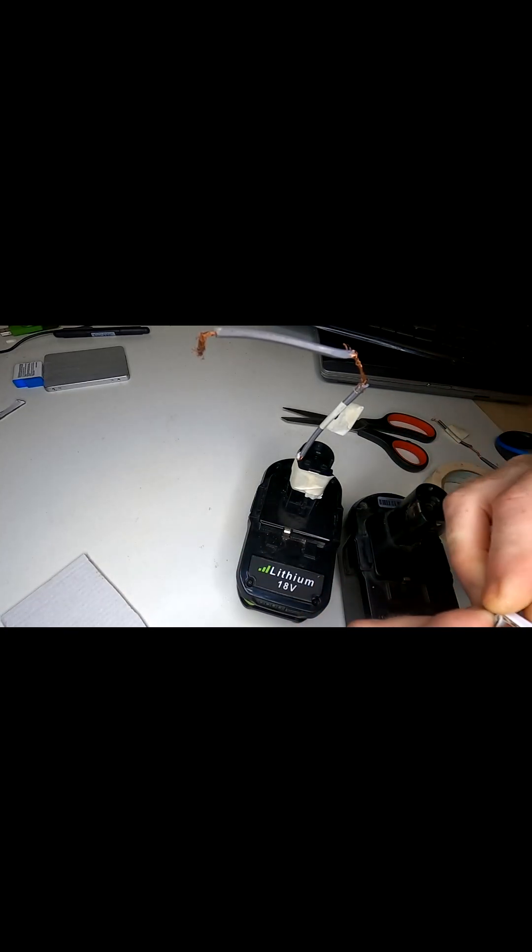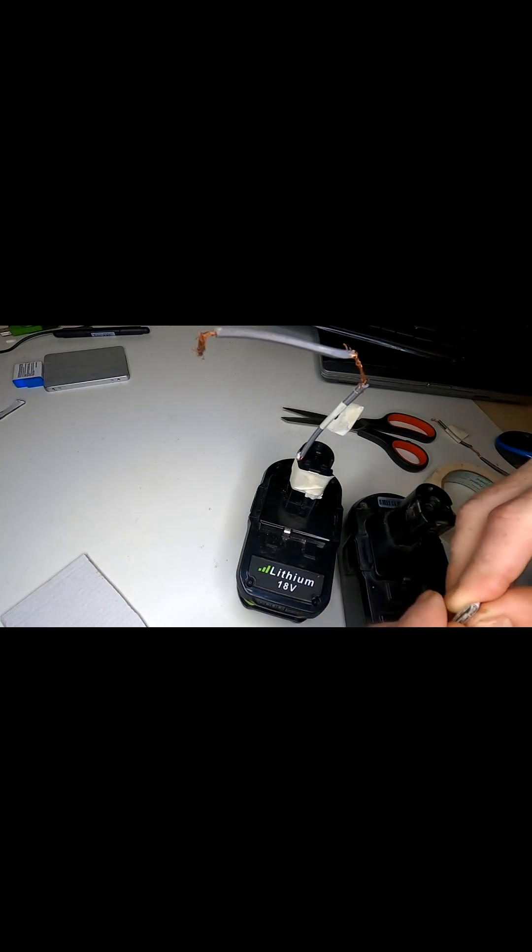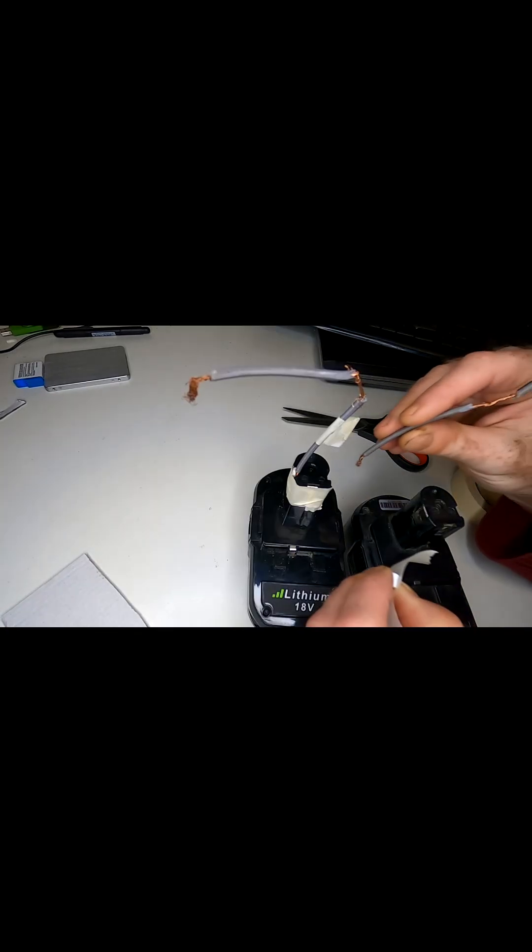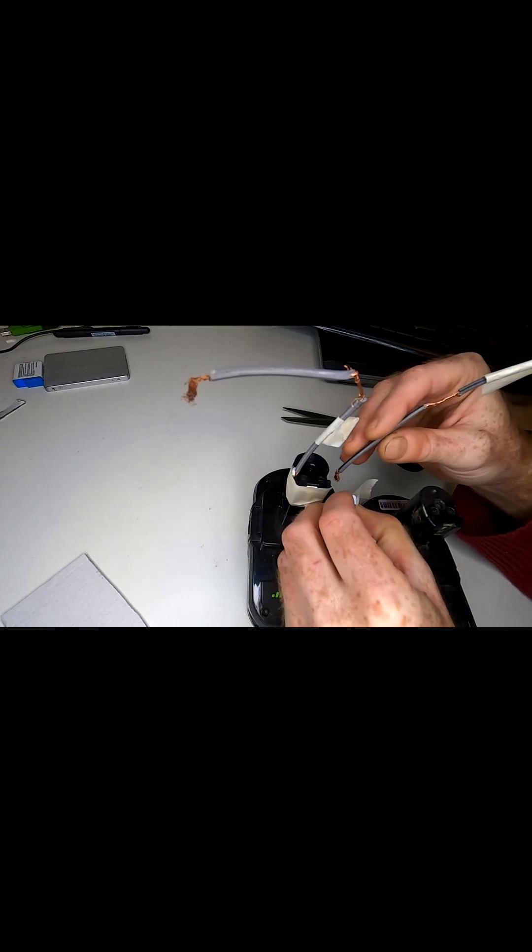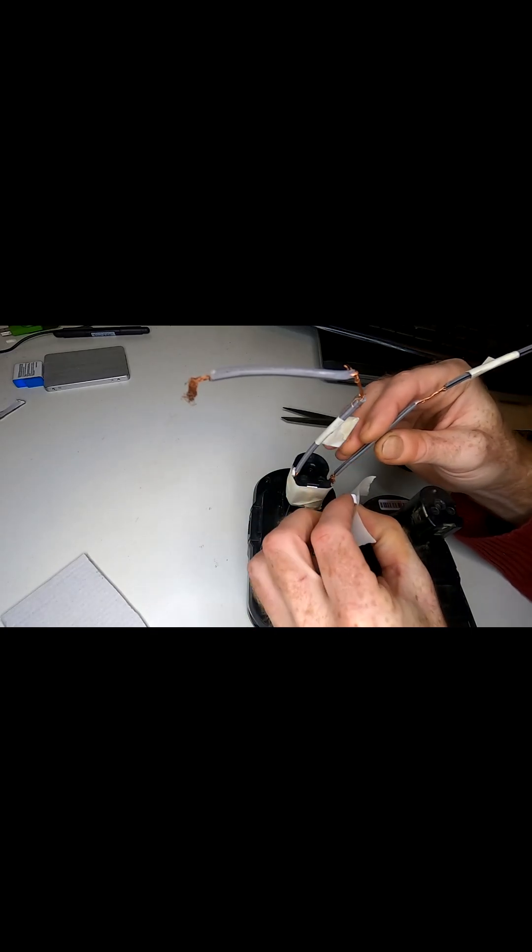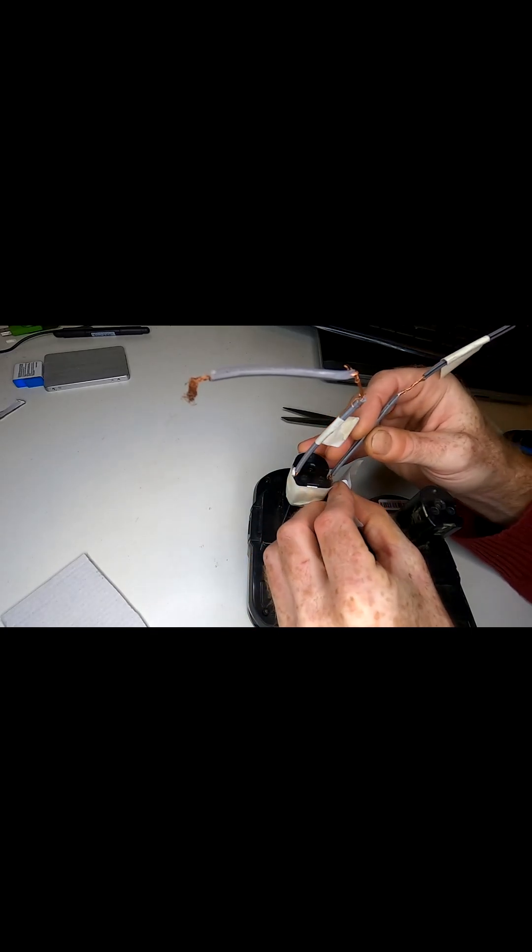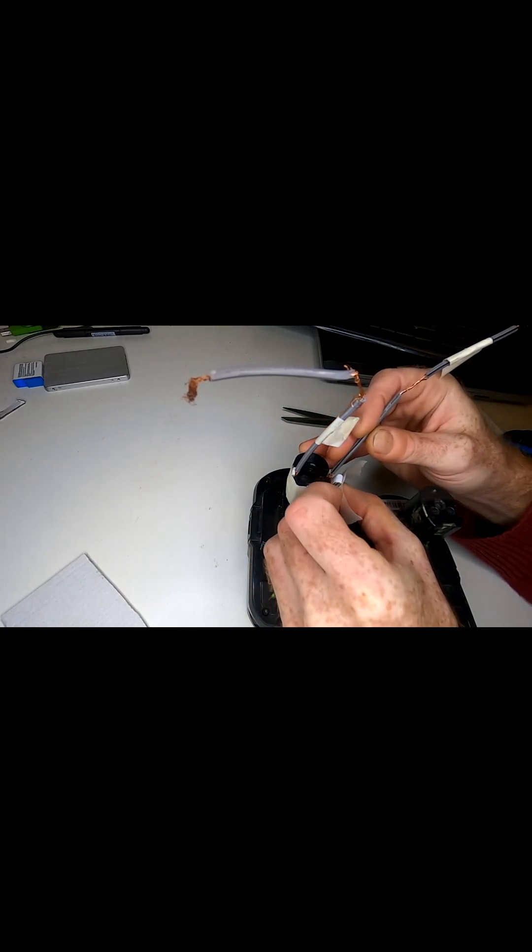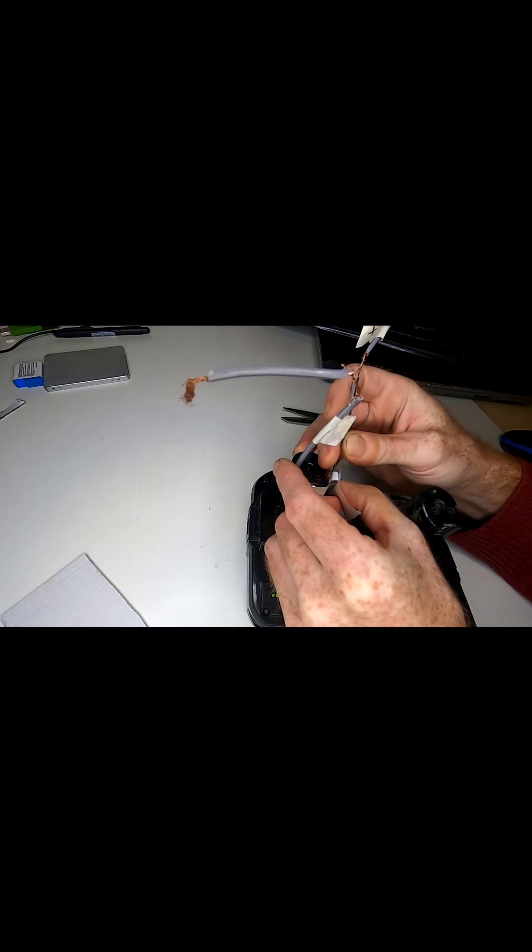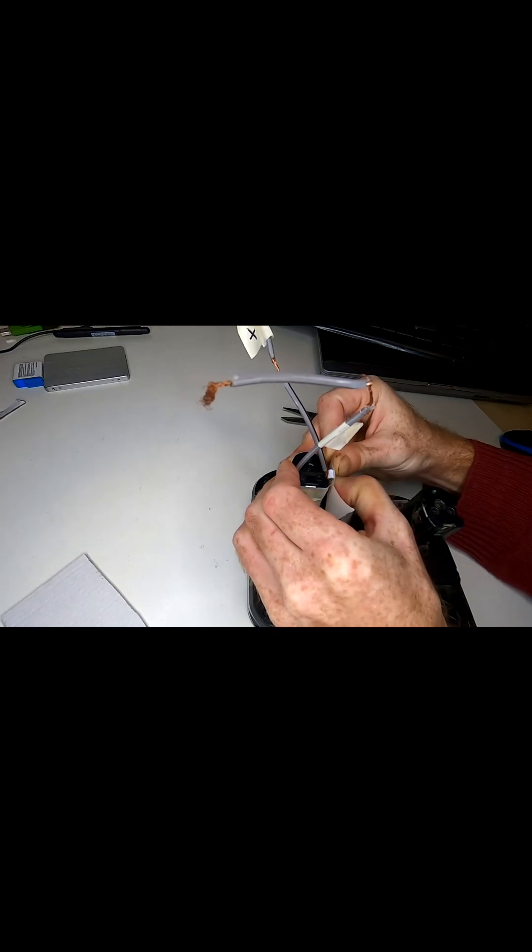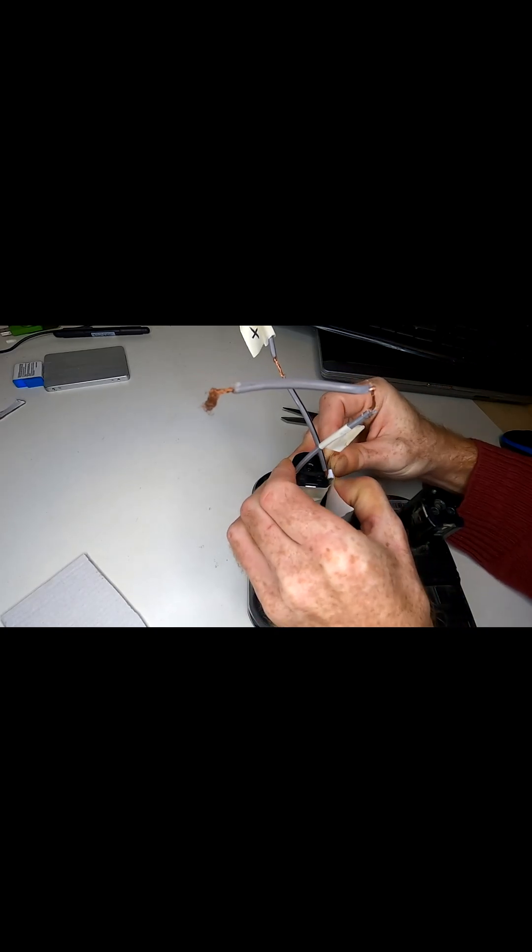Make another strip. And once these are going like this, you don't want them to touch because you'll short out your battery. So we have that one nice and tight.